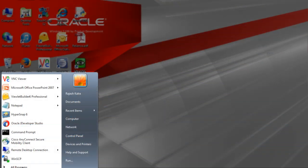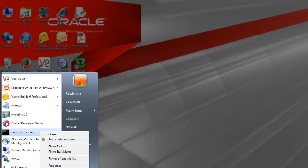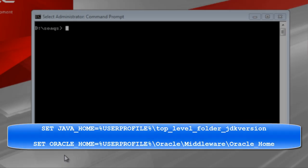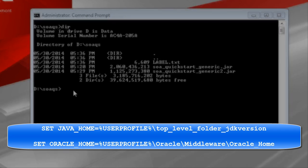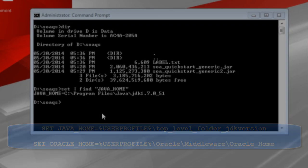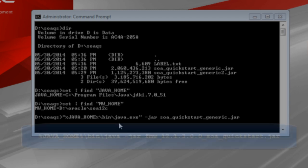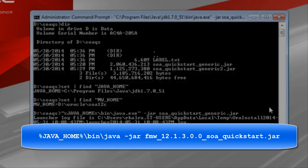To start the installer, navigate to Programs, right-click the command prompt, and select Run as Administrator. Issue the following commands to set the environment variables on Windows for Java Home and Middleware Home. The Quick Start files are in the D drive backslash SOA 12C, so we'll initiate the install from that folder using the following command.